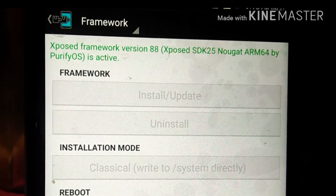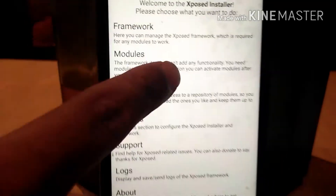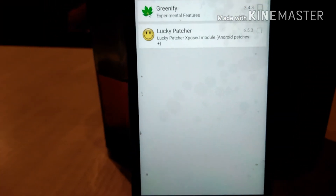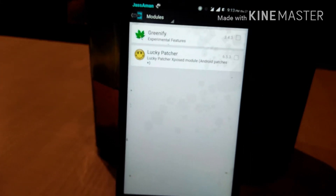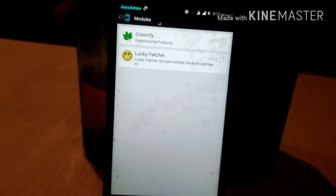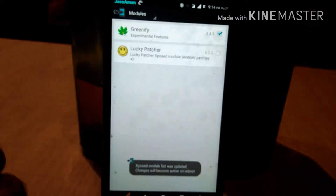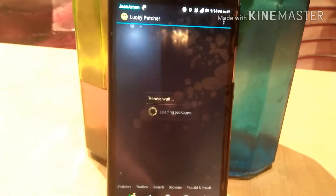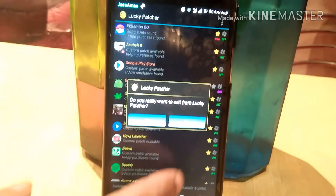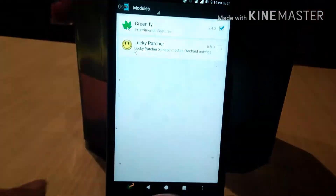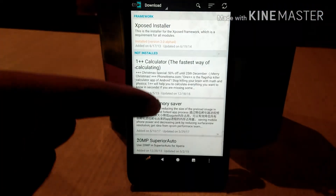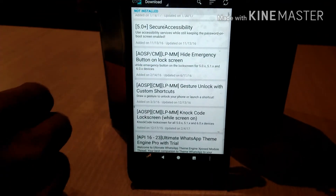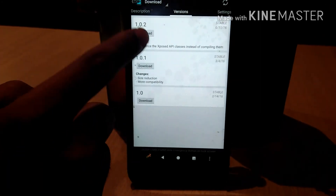If you are on ARM64 you can download that version as well. Click on the Modules section — here you can see your list of installed modules. I have two installed: Greenify and Lucky Patcher. I have successfully activated my Greenify module. Go to the Downloads section to download all available modules as per your need.